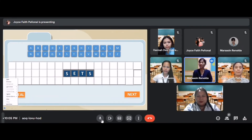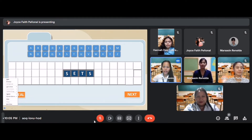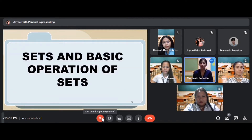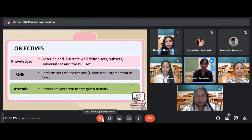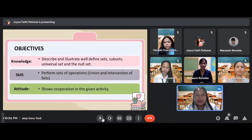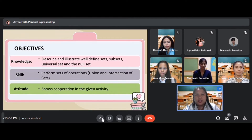Based on our game today, what do you think our lesson is about this morning? A student answers: for me, ma'am, our lesson for today is all about sets and basic operations of sets. Very good. Our lesson is all about sets and basic operations of sets. But before that, let us read our objectives. Ms. Biando, kindly read the objective. For knowledge: describe and illustrate well-defined sets, subsets, universal sets, and the null set. For skills: perform set operations — union and intersection of sets. And for attitude: choose the appropriate operation in the given activity.